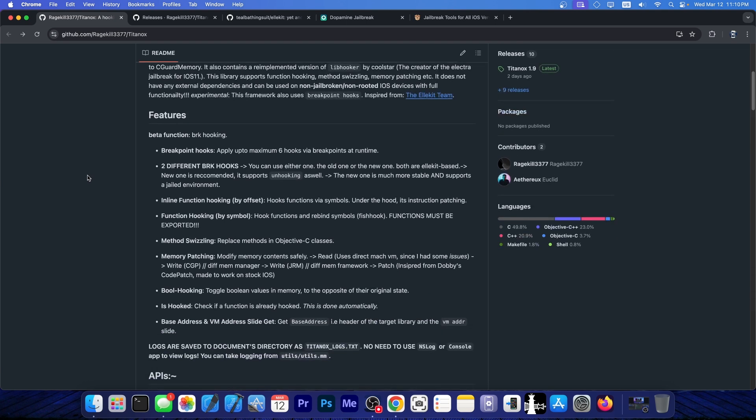Including breakpoint hooks, inline function hooking, function hooking by symbol, method switchling, and memory patching, and so on. It's actually quite powerful, especially since it does not use a jailbreak.